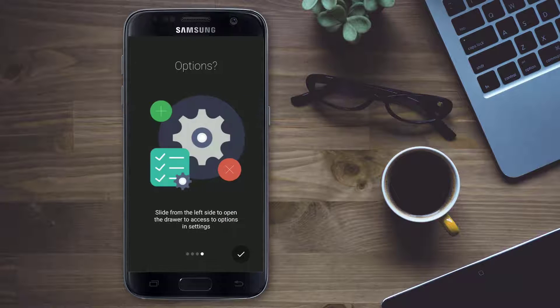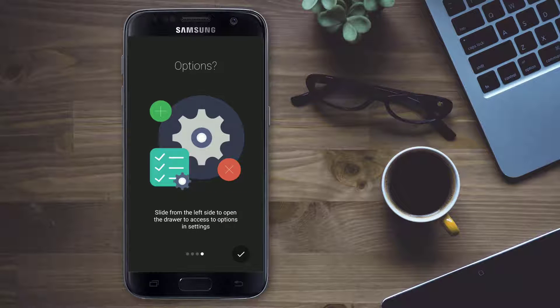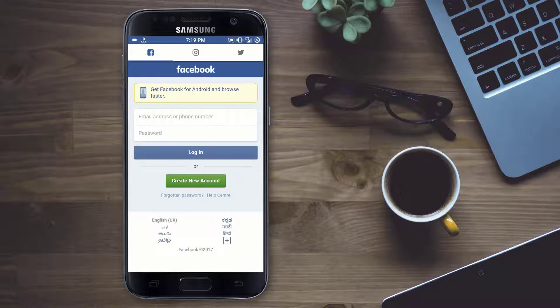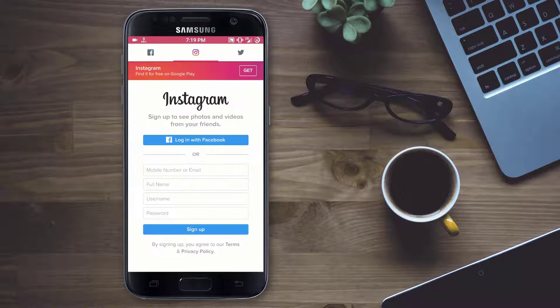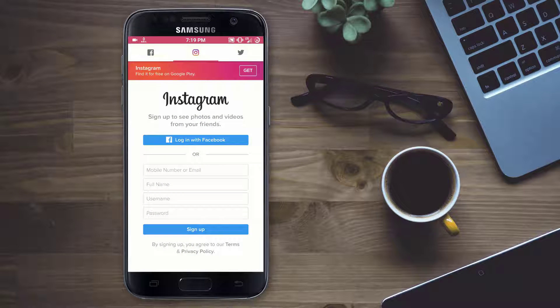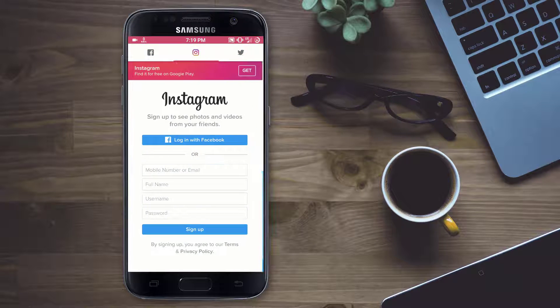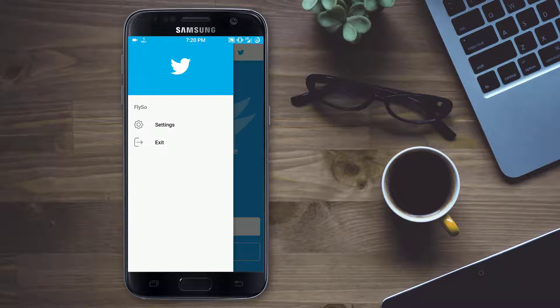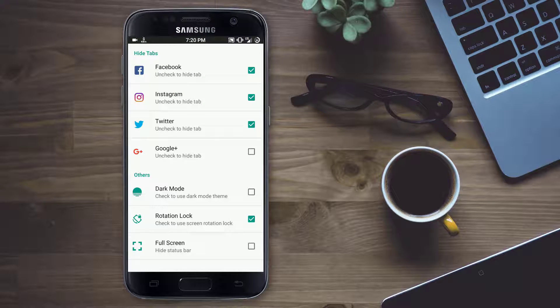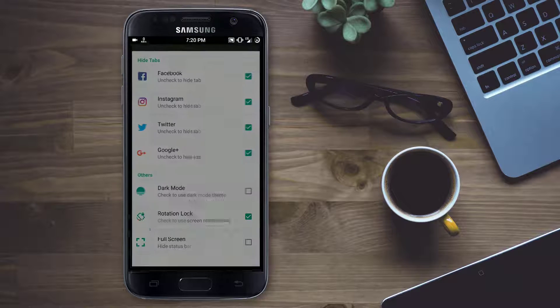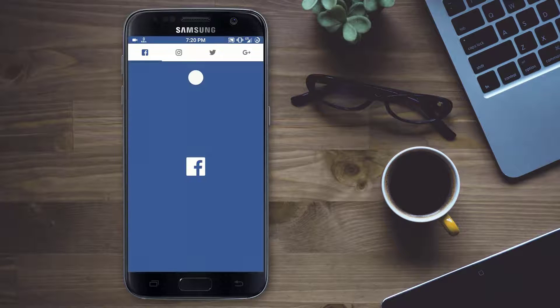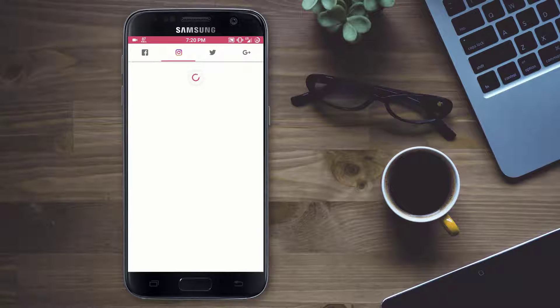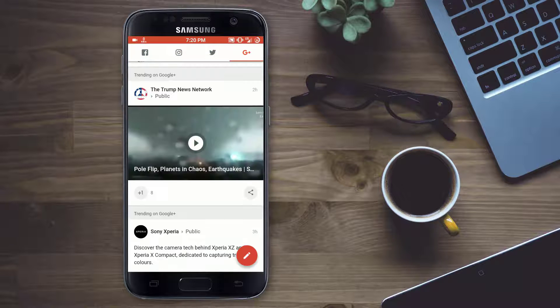On opening up the app by default we have Facebook, Instagram and Twitter. If you just slide from the left side you can see settings. Just tap on the settings here you can select Google Plus also. Now as you can see we have the fourth app called Google Plus.